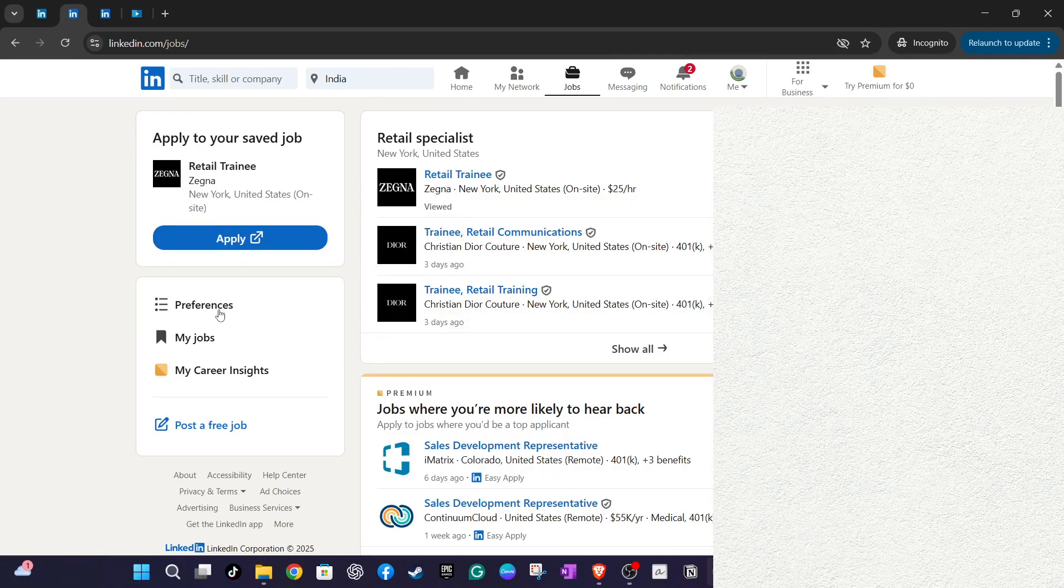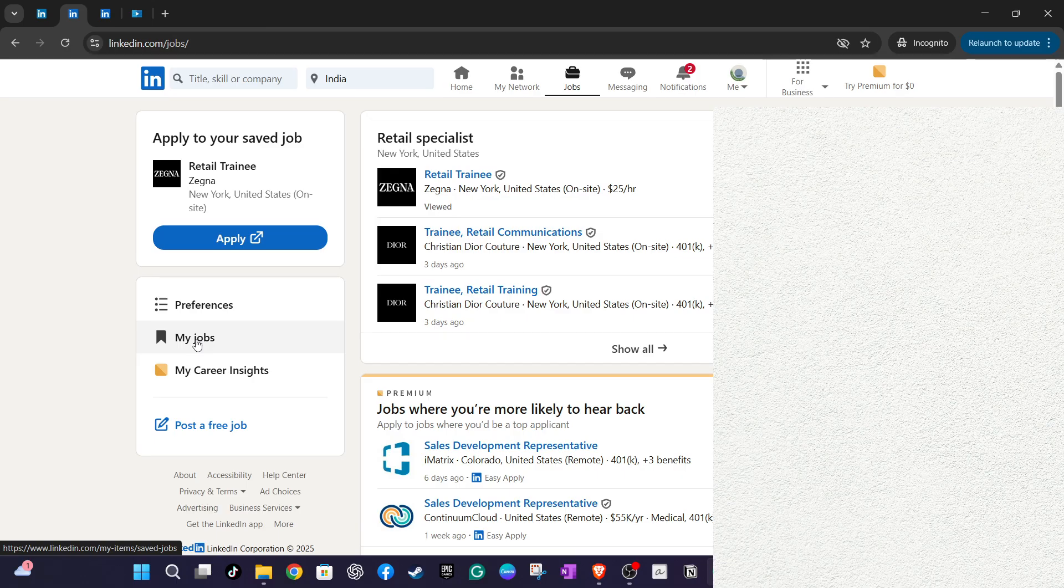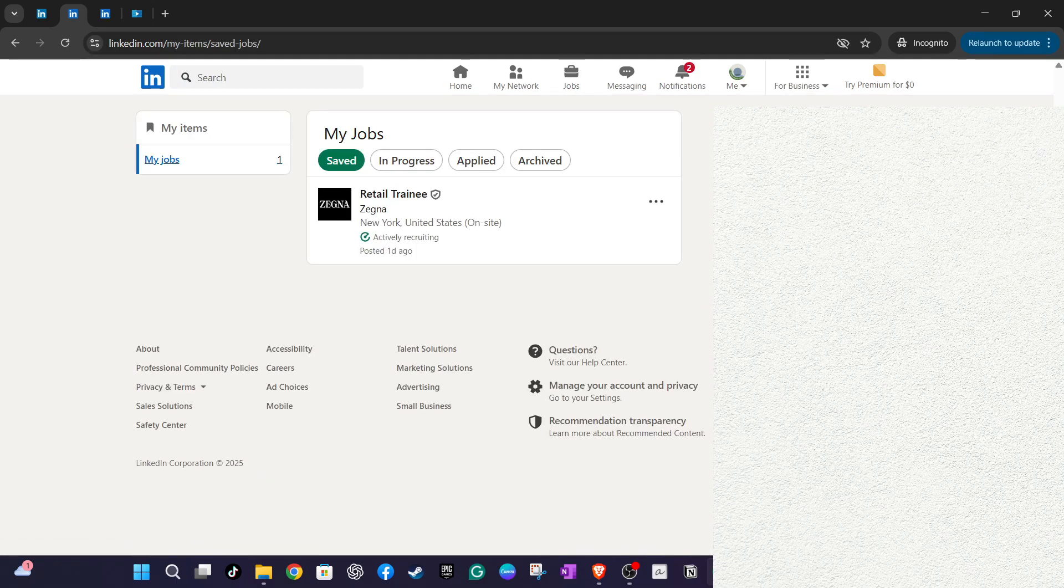In the My Jobs section, you'll find the Saved tab. This is where LinkedIn stores any job listings you've saved for future reference.